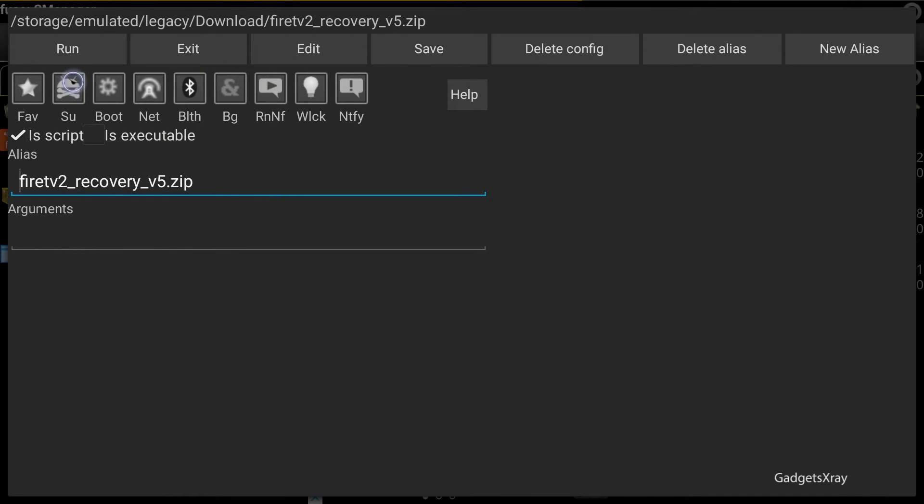Let's select SU right here and let's run it.